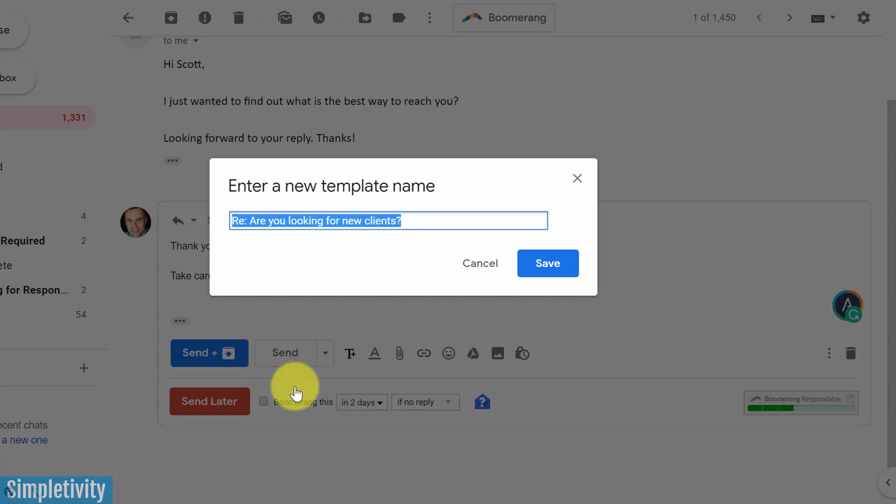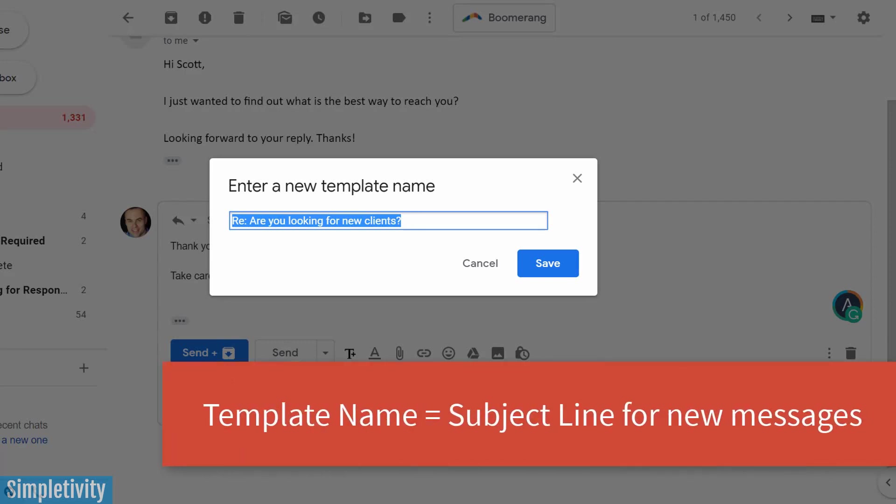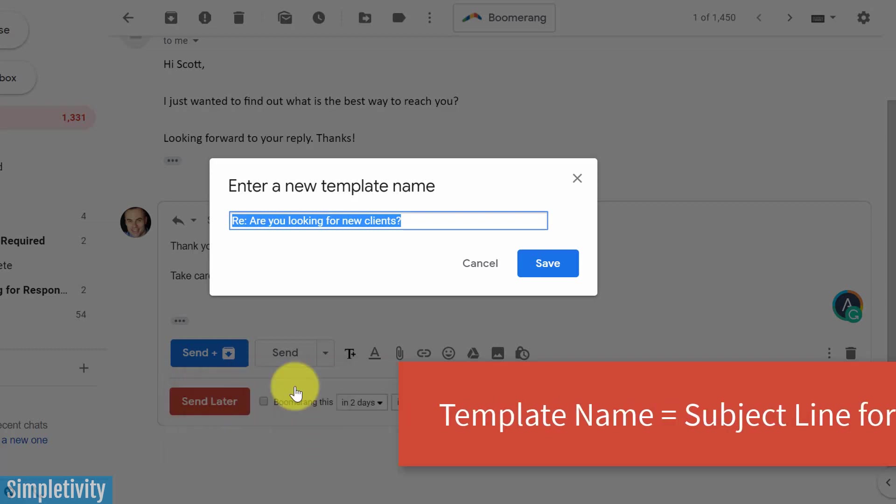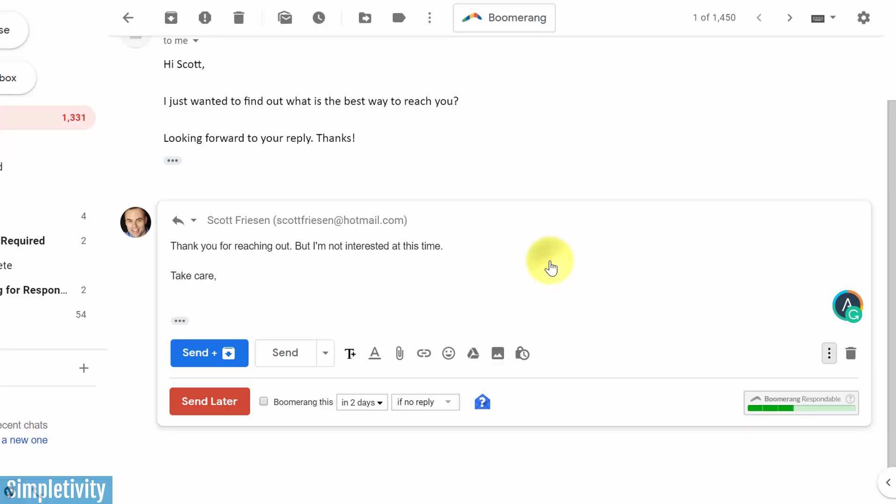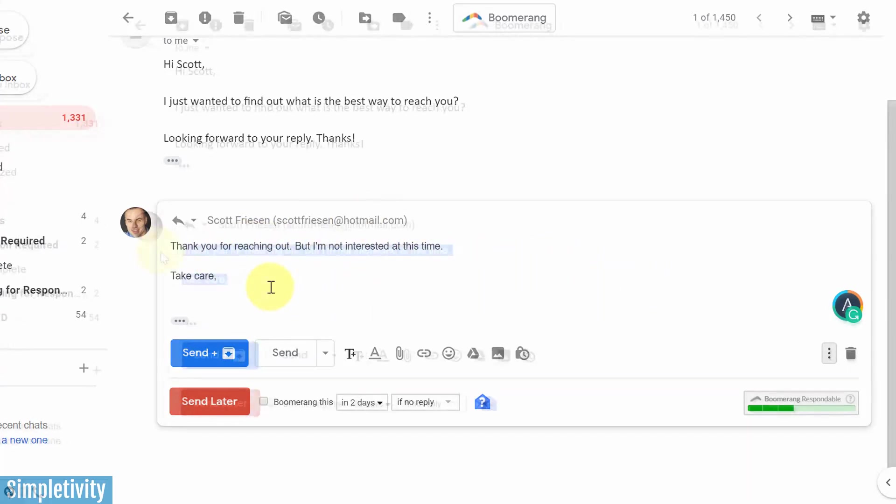And here by default, it's going to input the subject line. Now that's important because if you're composing a message from scratch, the template name will be the subject line in that case. But in this example, I'm just going to say not interested. That's going to be the name of this particular template. I'm going to hit save. And now I can use this again and again.